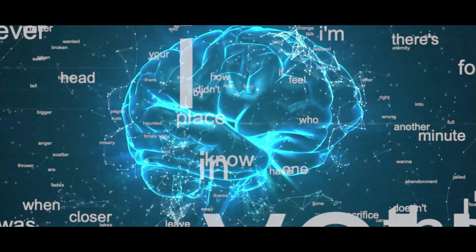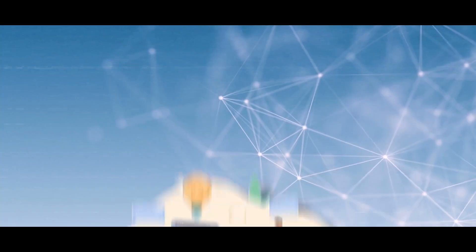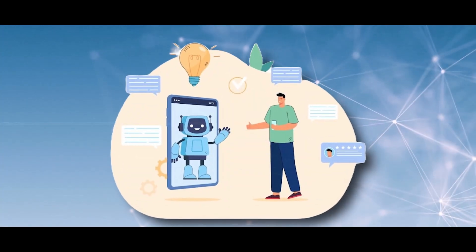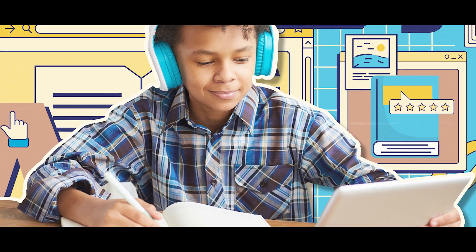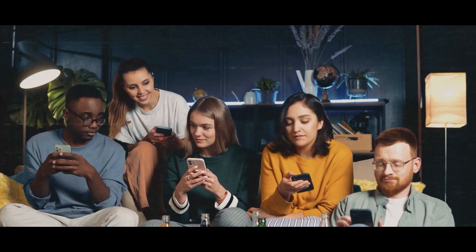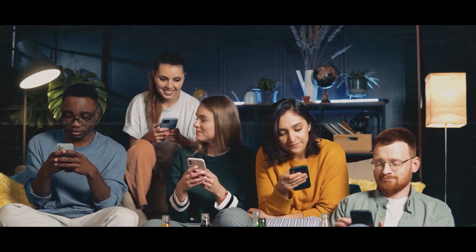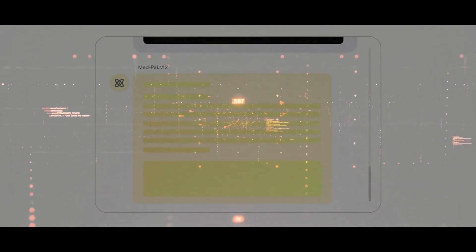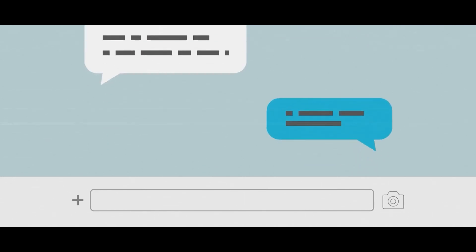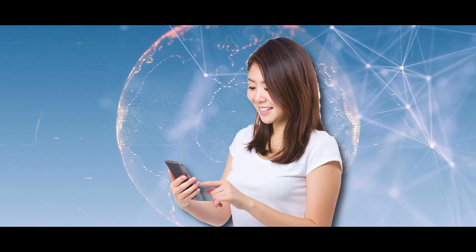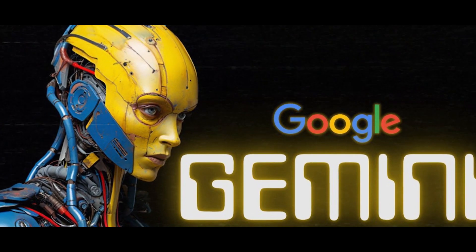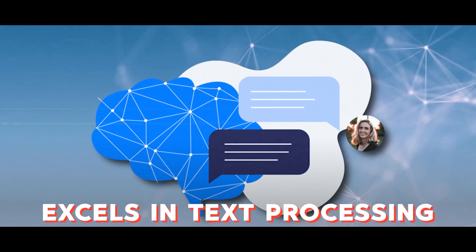It's a specialized tool with laser focus on processing text. Why does Google consider text an AI holy grail? Think about it - nearly everything we do online involves text, from researching and reading to communicating and providing feedback. Text is rich with information and knowledge, making it crucial for understanding our digital world.